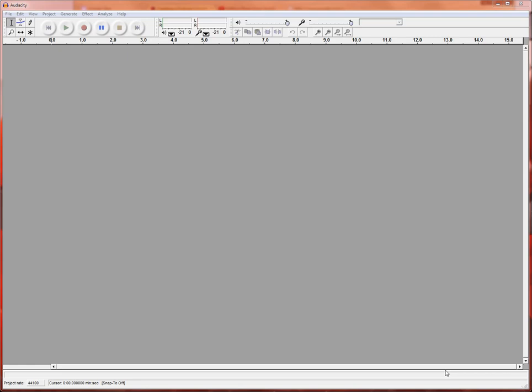Alright, so this is Audacity, the basic interface. If you have any experience with recording anything whatsoever, then you'll know exactly what to do. The big red circle button is record.